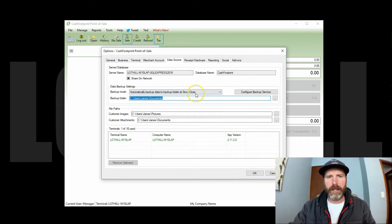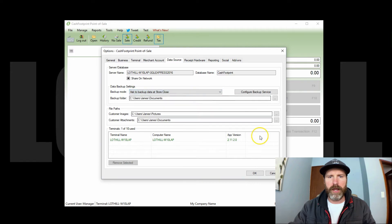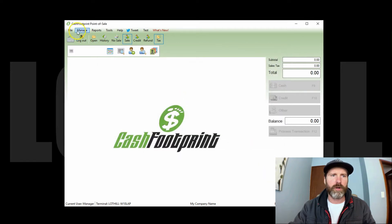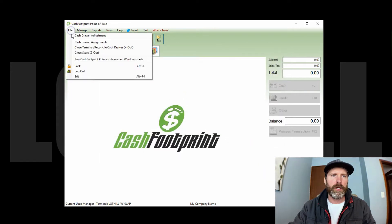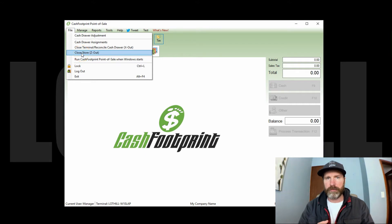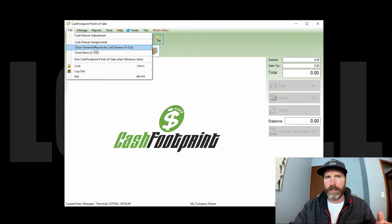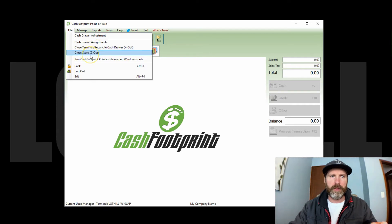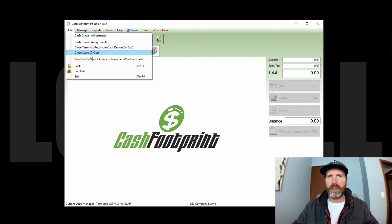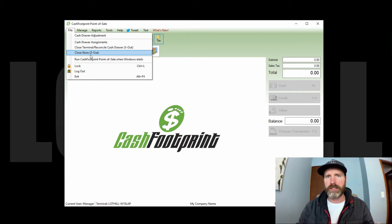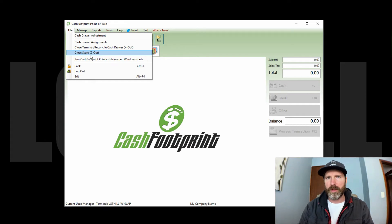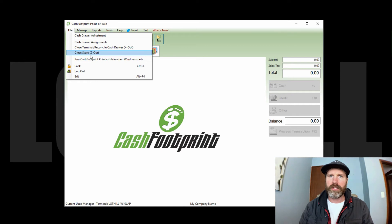I'm going to leave mine at ask to backup. When it refers to store close, it's referring to when you run the Z out. So you would close your terminal and reconcile the cash using the X out. Then at the end of the day, everything is done, everybody's cashed out, checked out, reconciled, all that good stuff, you're going to run the store close or the Z out. That's going to print a summary of all of the X reports. You can have it run sales reports, inventory reports, all that good stuff too.